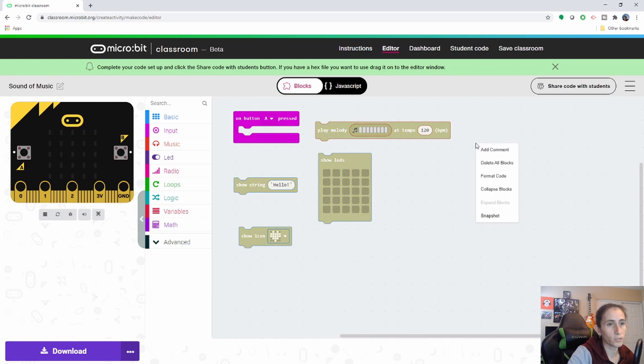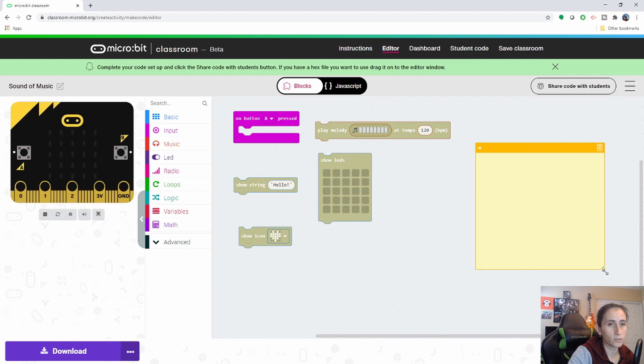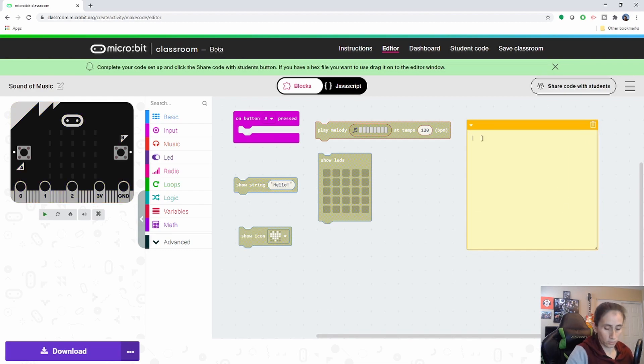So if you right click on the screen, you can add a comment and tell them please use the blocks provided to create your own music.